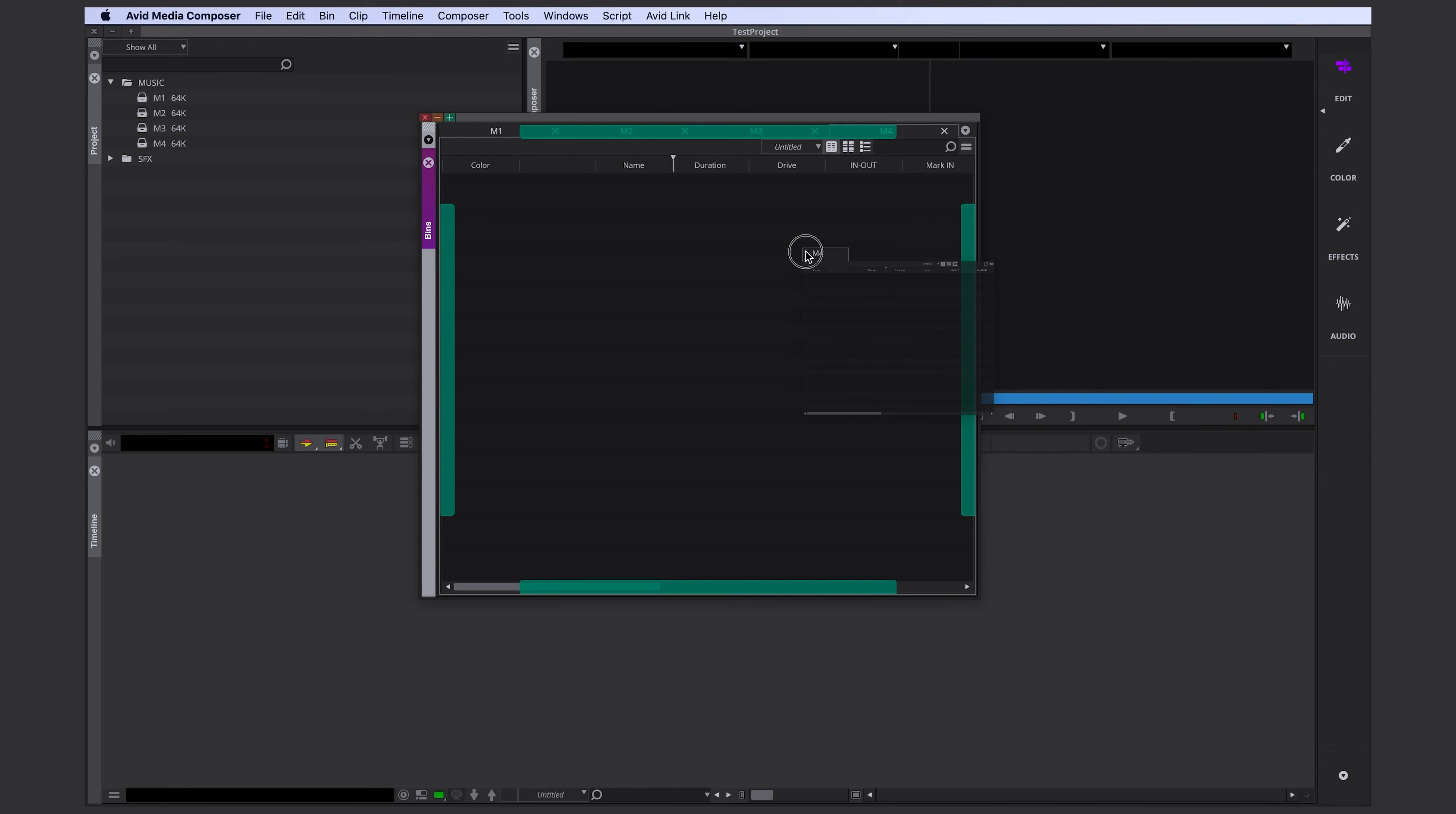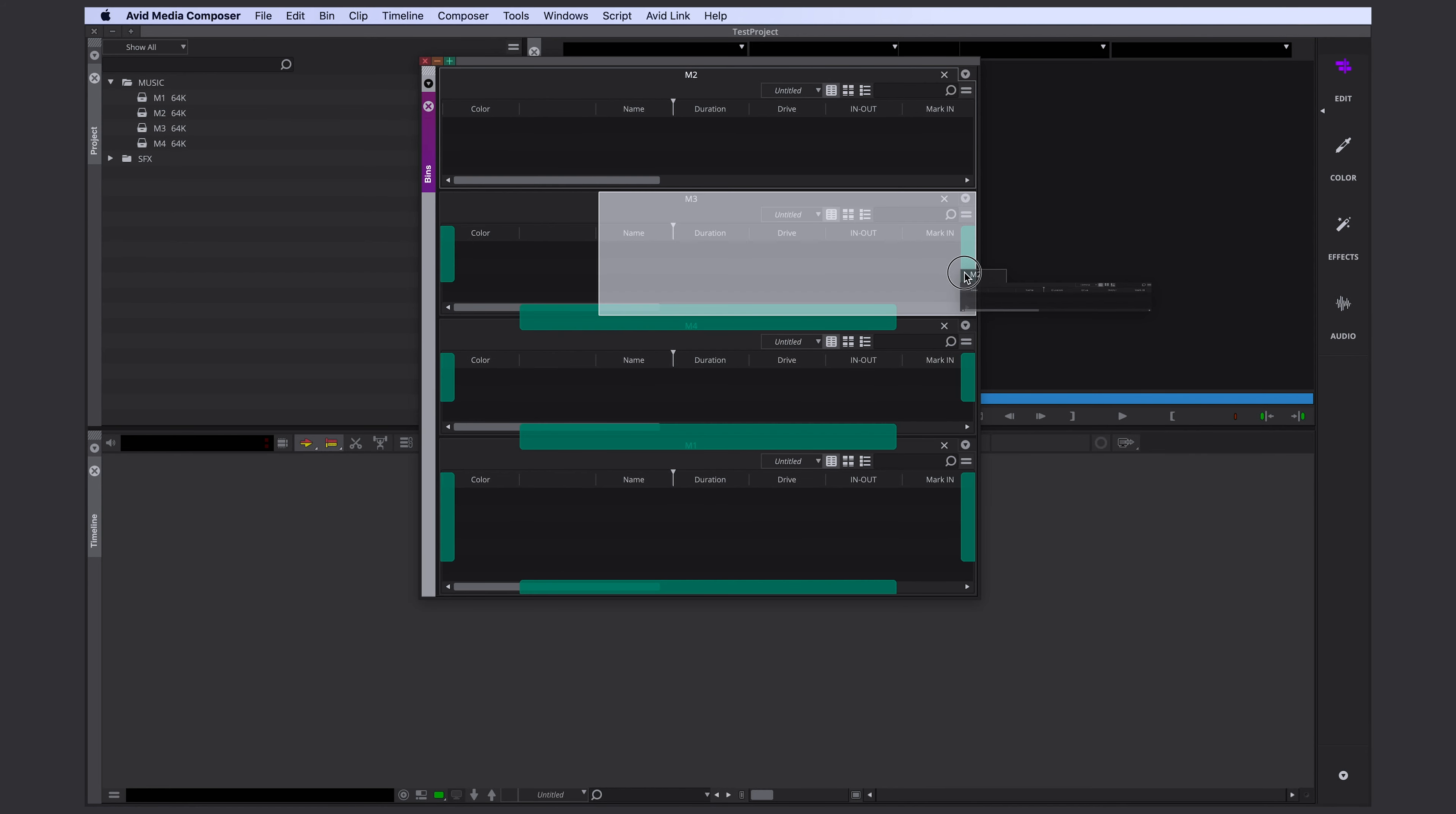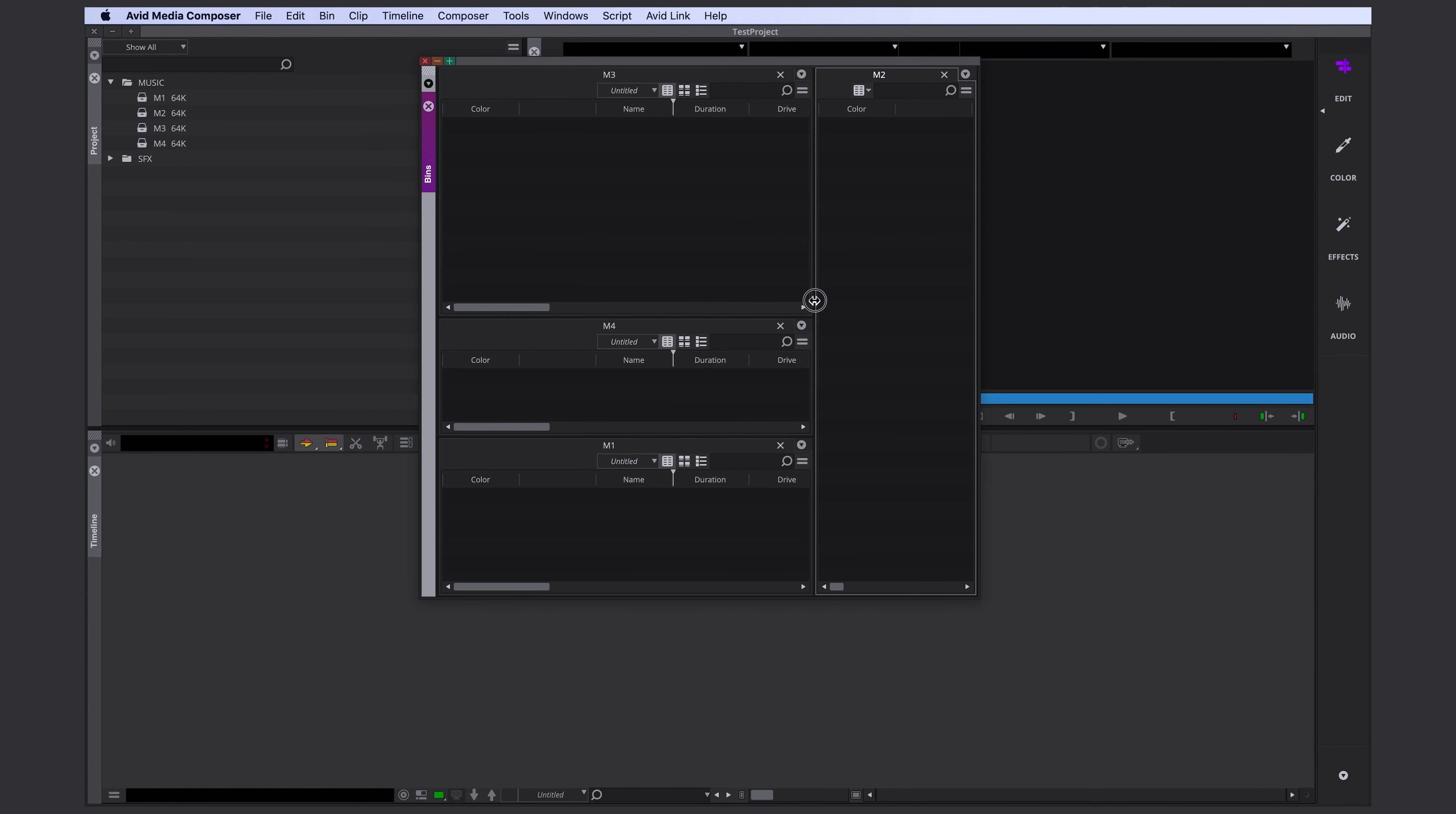Now I have my solid project window here and a bin container with a lot of bins in it. Let's just start with our music bins. I'm going to close everything else. Here are our four music bins. Imagine they are all full with music. Usually I would work with a second screen, so I would move my bin container to my second screen. You can just drag and drop it out of there and let it go. And now it's independent and floating.